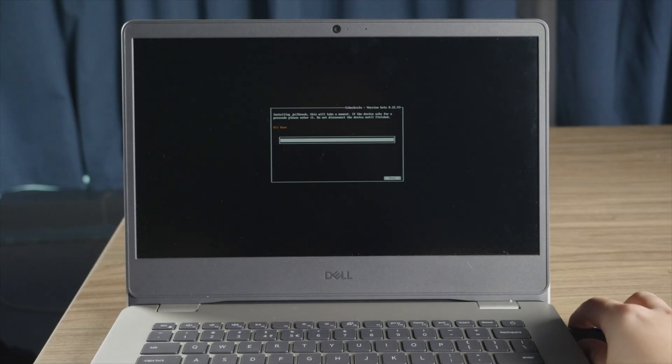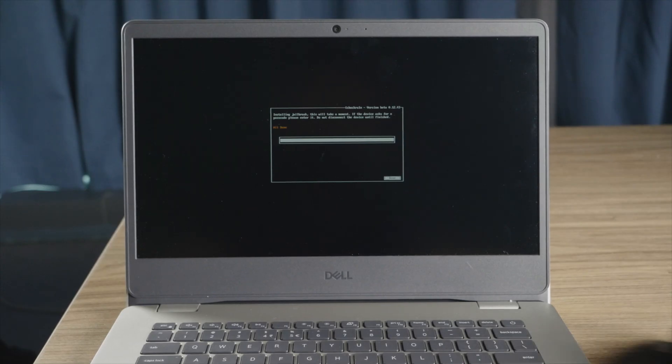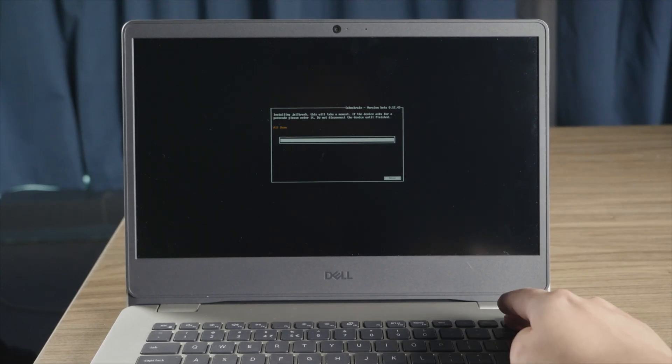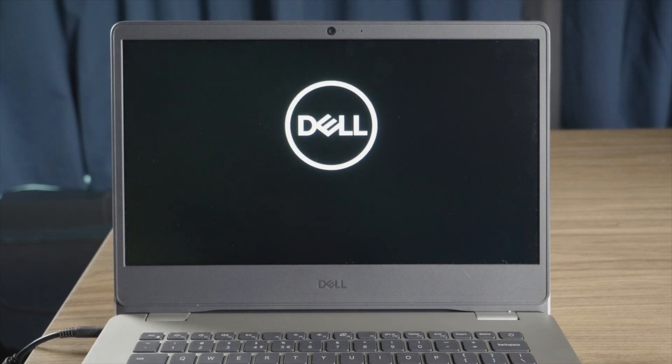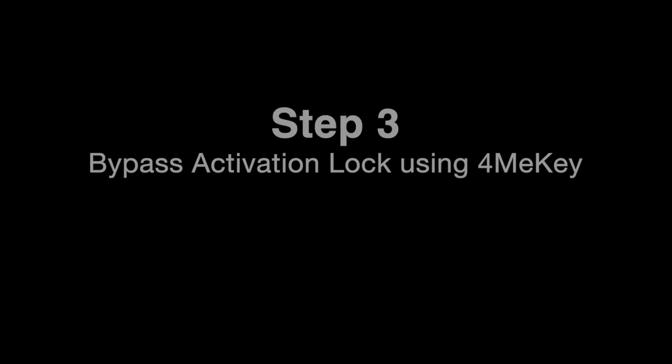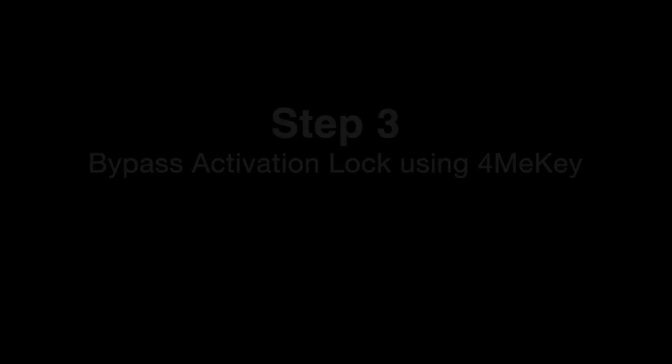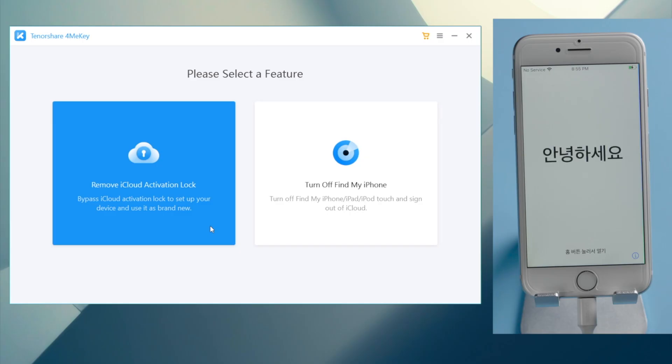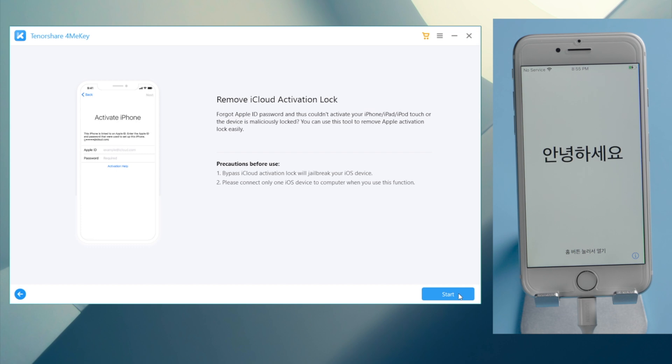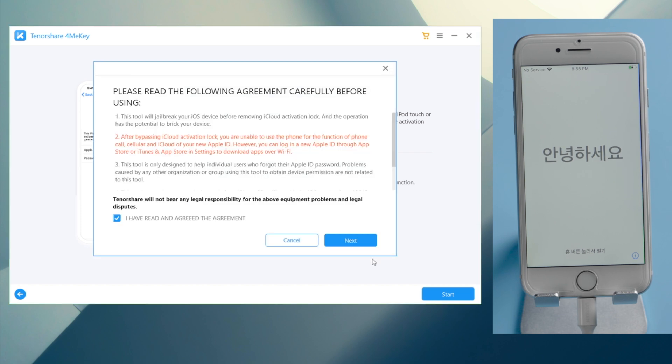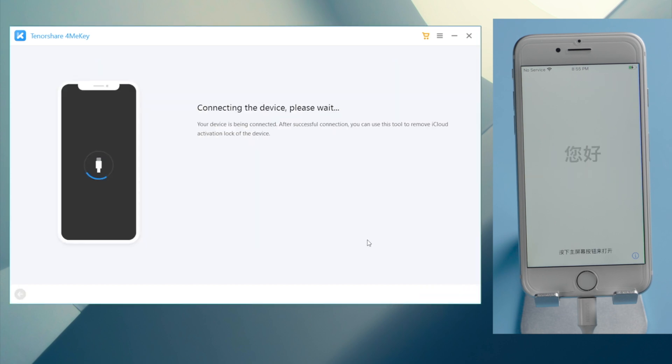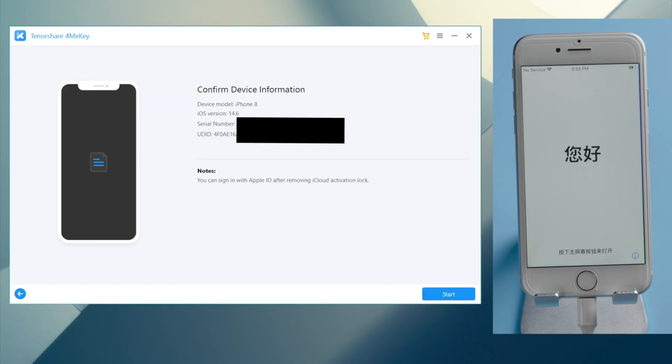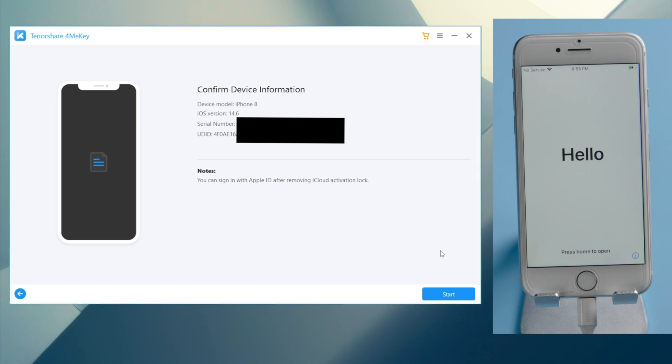Now let's unplug the pen drive, reboot the laptop, and open 4MeKey to start over. Everything goes exactly the same as before, but this time we'll see the device information. Which means we can now actually remove the activation lock. Just go ahead and click on the start button.